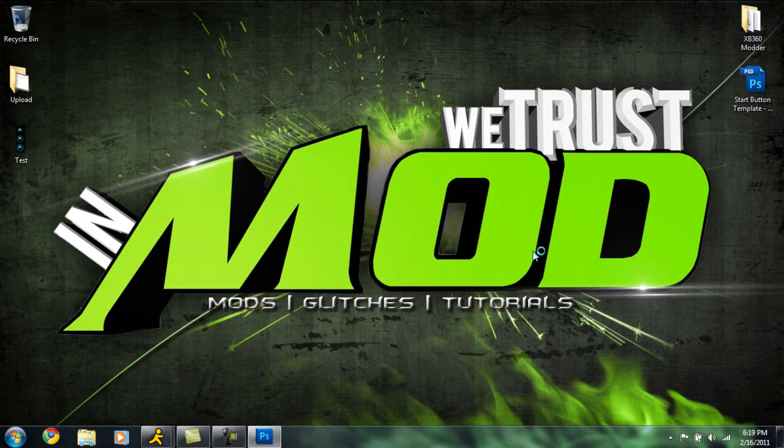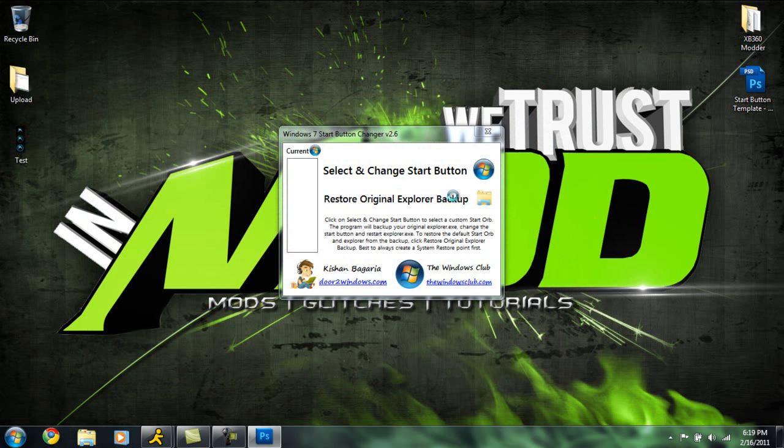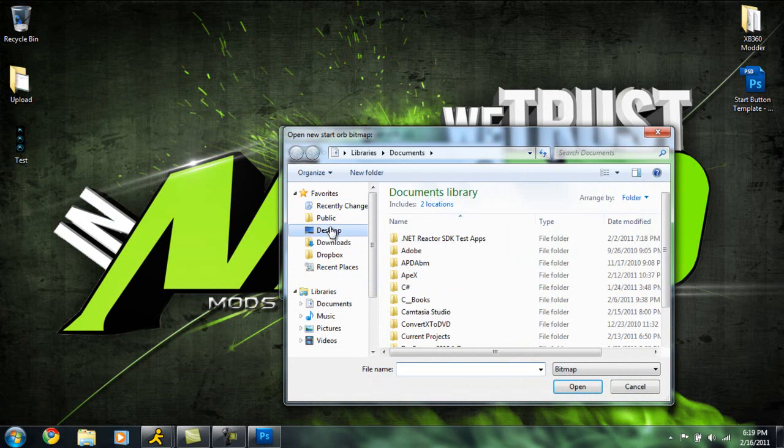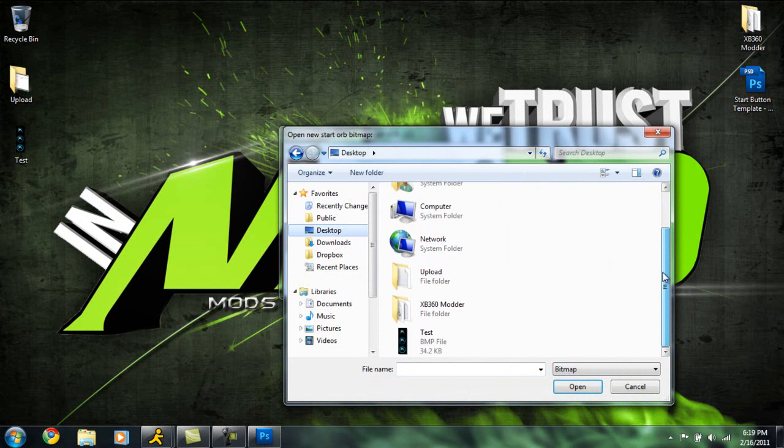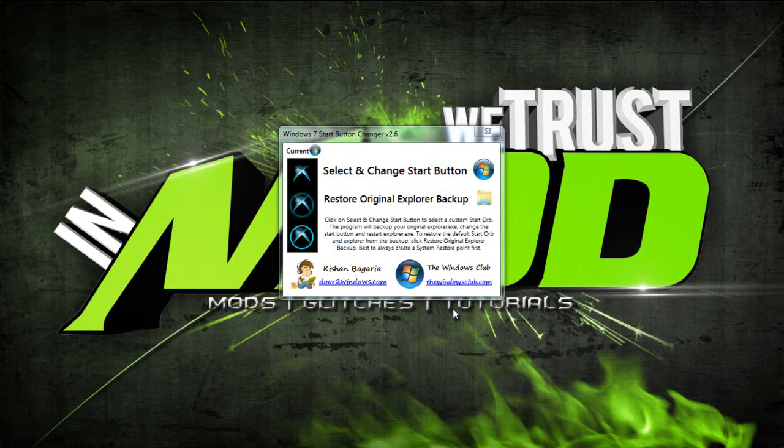This is how you're going to change it - instead of choosing something we downloaded, we just choose the one we created. Click this button here, go to Desktop, and select the BMP image. Click Open. This should disappear.